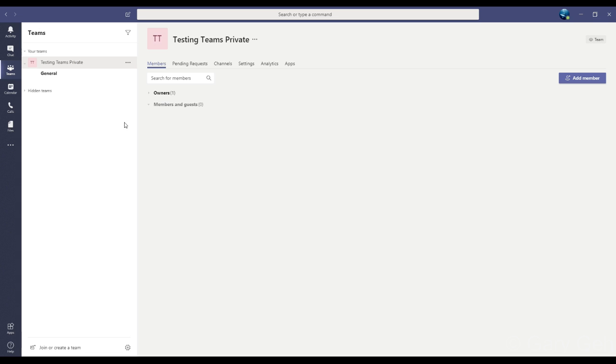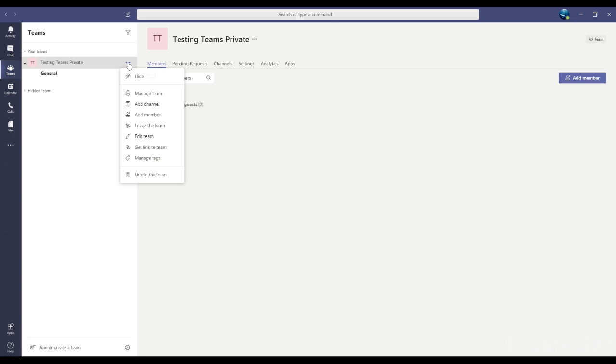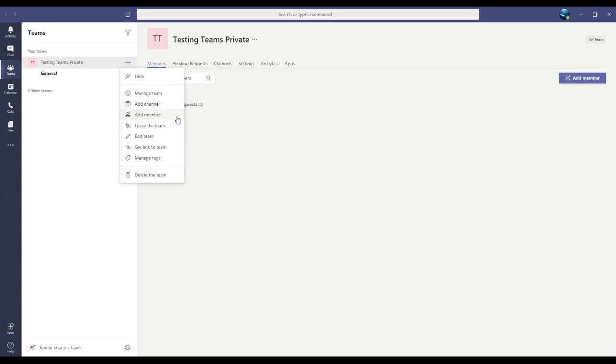If you created the team, you are the team owner. As the team owner, you can add more members later. What we'll do at this point is come over here beside the team name, so there's three little dots, and this menu appears. From there I can click Add Member.